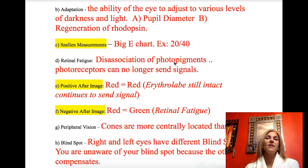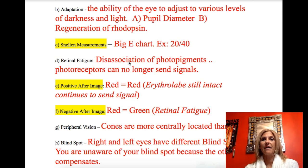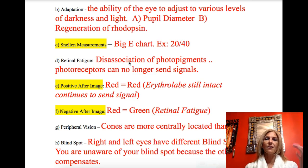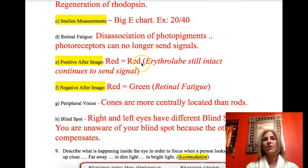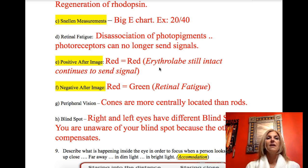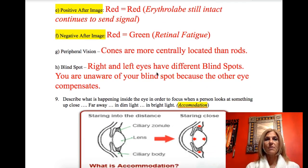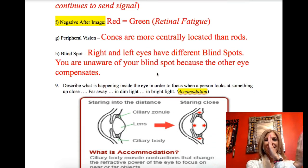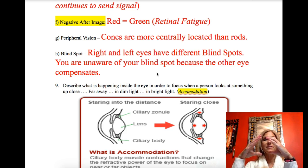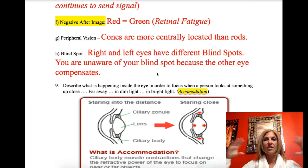Retinal fatigue: when we looked at something red, we closed our eyes and saw the same image in green. This is due to disassociation of retinal photopigment — the red erythrolabe has fallen apart and is no longer sending signals, but the green chlorolabe is still sending signals. A positive afterimage occurs because the photopigment is still together and still sending signals. A negative image is due to retinal fatigue. In peripheral vision testing, you had a better range with black and white than with colors, because our cones are centralized while rods are more peripheral.